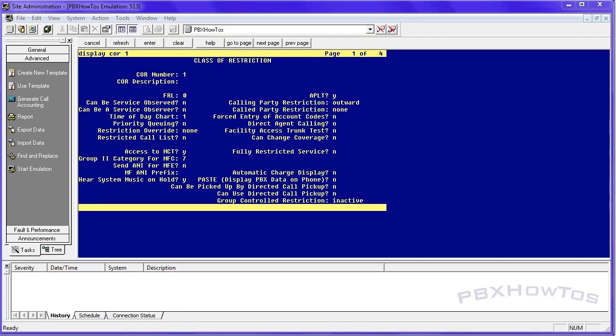Hey guys, CJ here, PBX How To's. Today, talk to you about class of restriction.